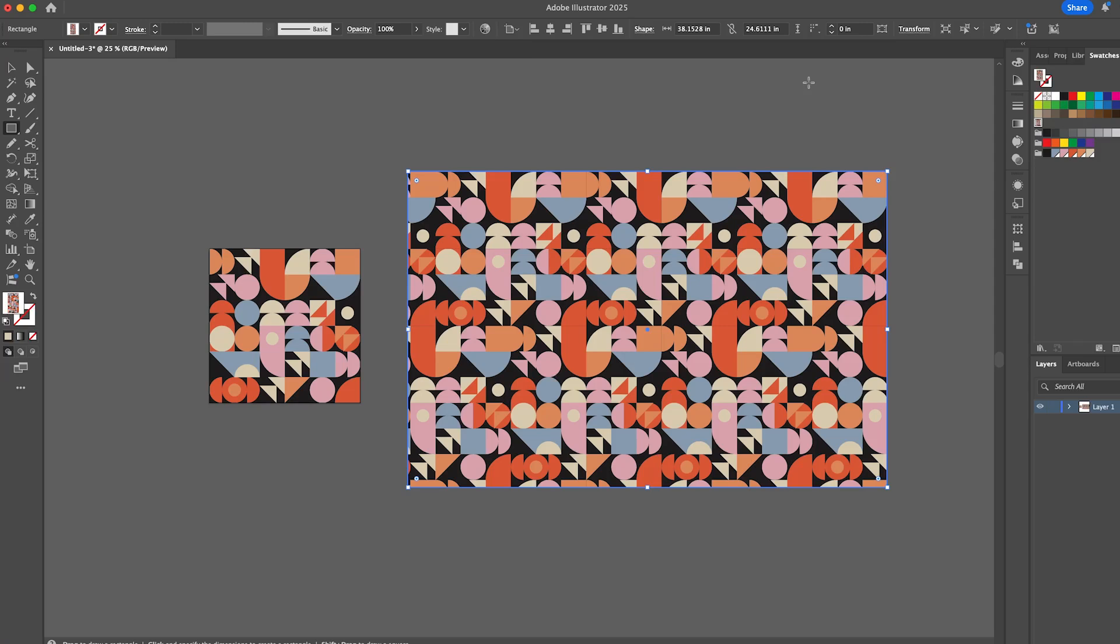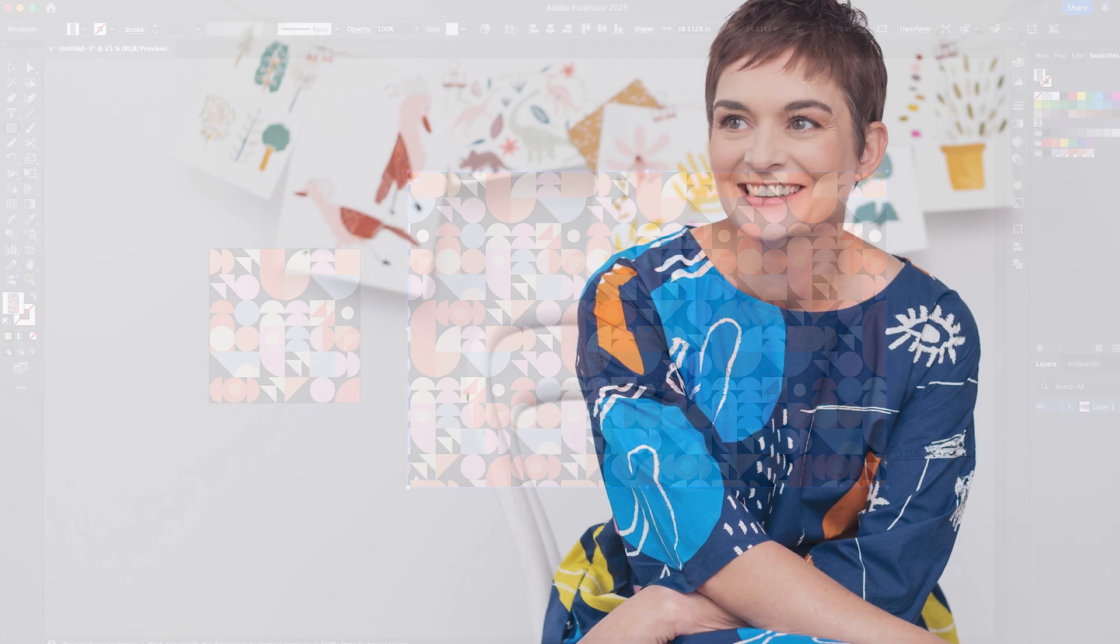Hi everyone, today I'm going to show you how to create this Bauhaus inspired design in Adobe Illustrator. It's super easy and so much fun, and every time you create one you create something unique and different. So let's jump right in and give it a go.